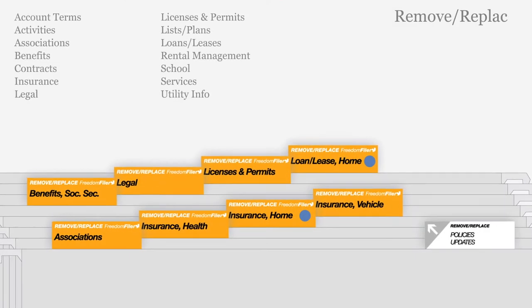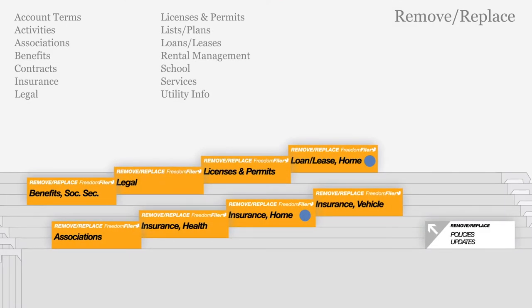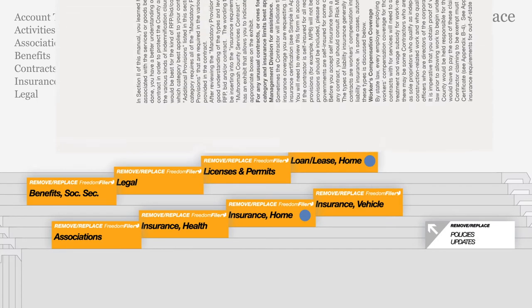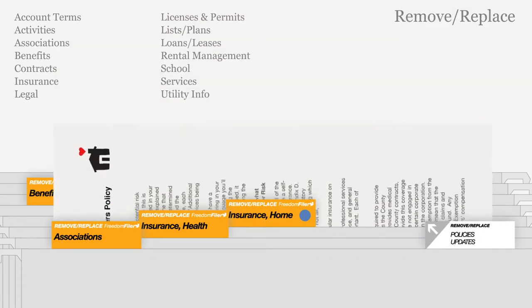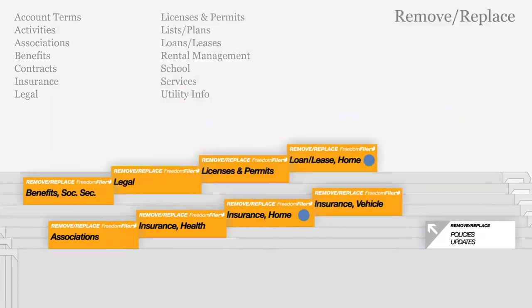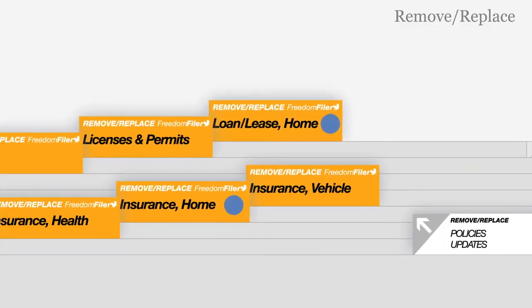Remove and replace files in orange are used to keep documents that are periodically updated, such as insurance policies, leases, or contracts from service providers. Whenever a new document is added, the older one is removed. A blue send tag indicates to refile the older document in the archive.